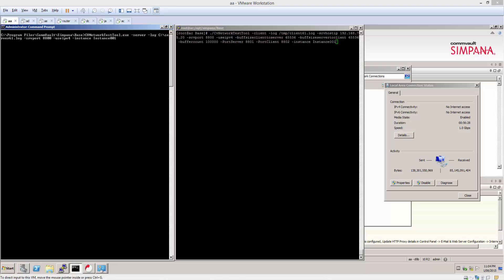This binary is available on all Simpana components. It's installed by default. Support will occasionally ask you to run this, and this demonstration is to show you how this can be done.